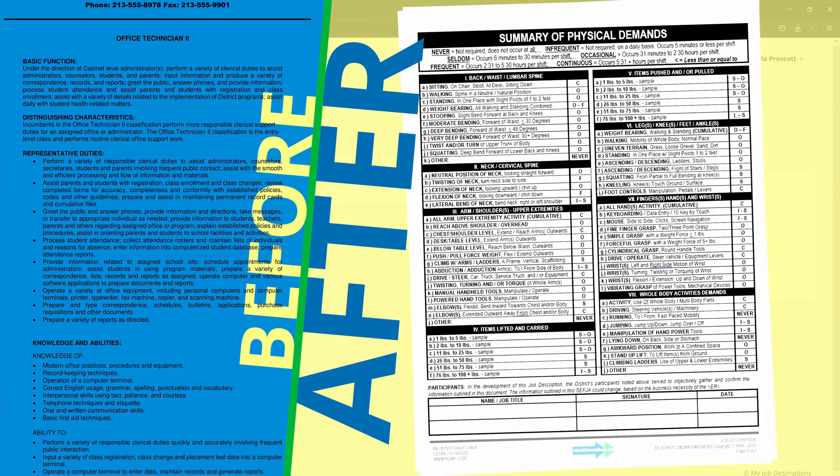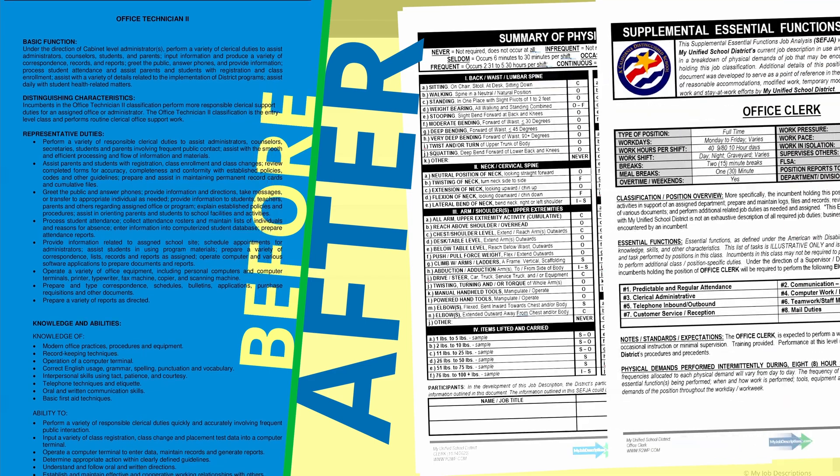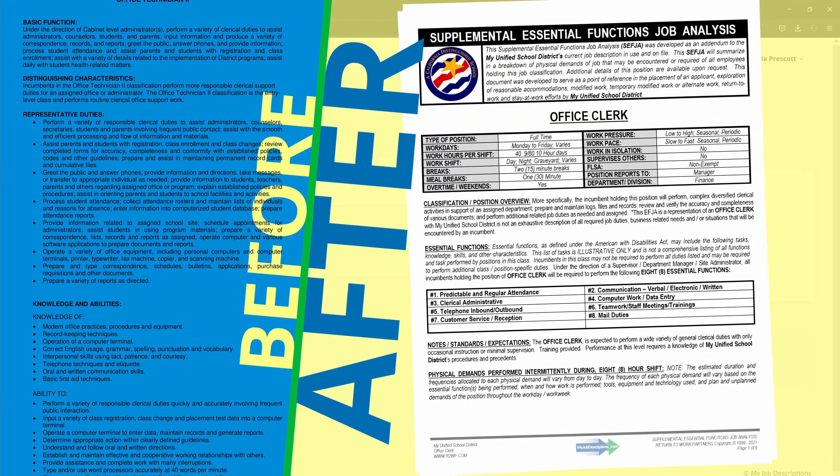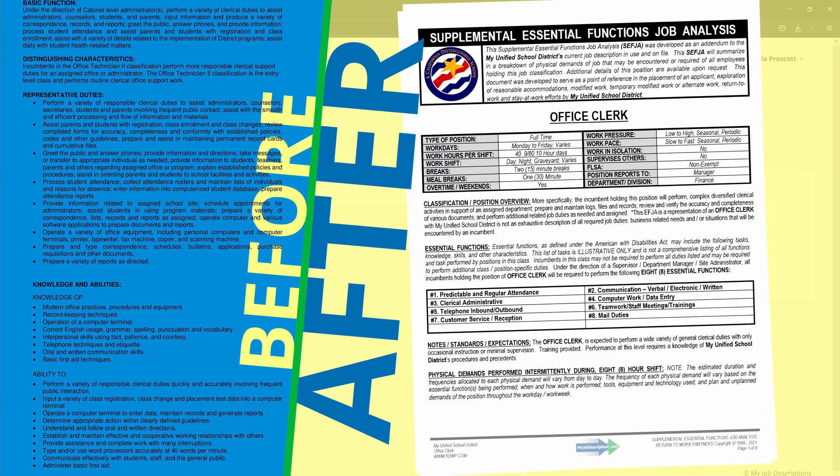Next, a supplemental physical demand job analysis, which details the physical demands of a job, the specific body parts associated with those physical demands, as well as the frequency and duration of each activity or exposure.